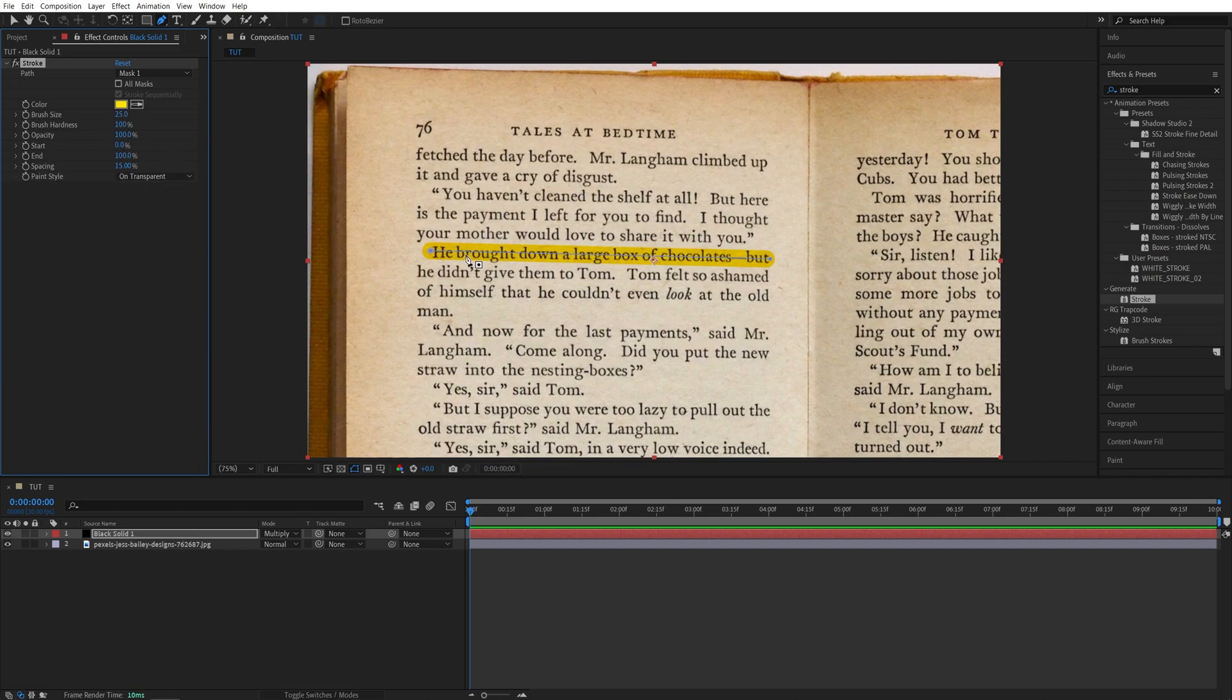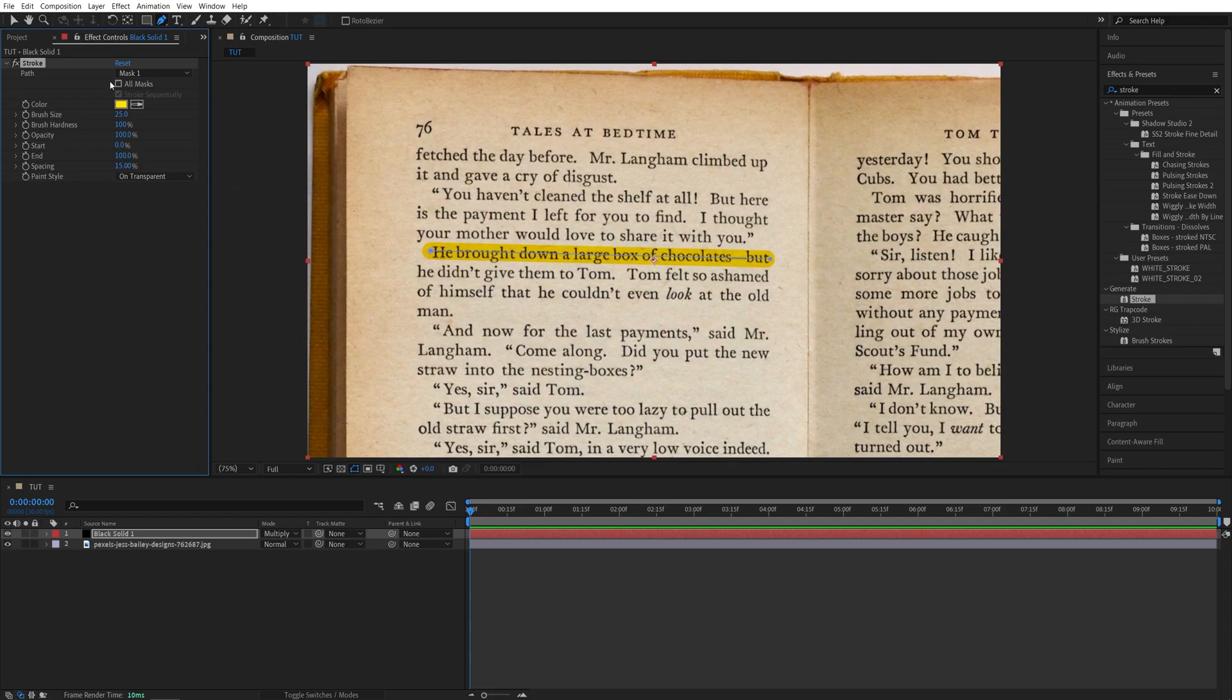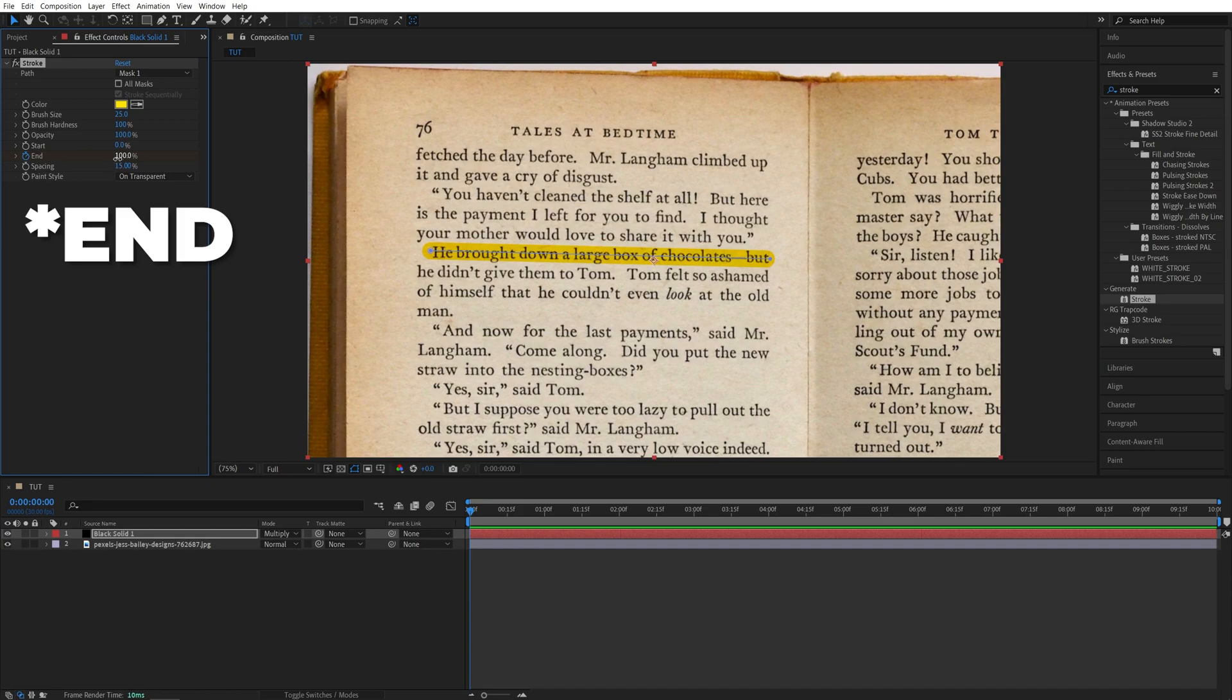And now we have this highlight effect applied to the text. So we can easily animate it using these Start and End settings. So I'm going to go to the start of the timeline. Let me switch to the selection tool. And then I'll create a keyframe for Start and set the value to be zero, so we don't have any highlight effect.